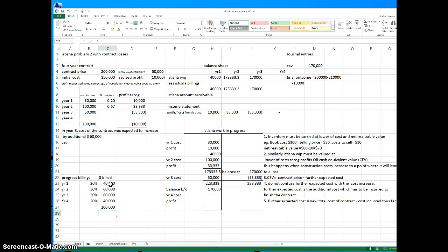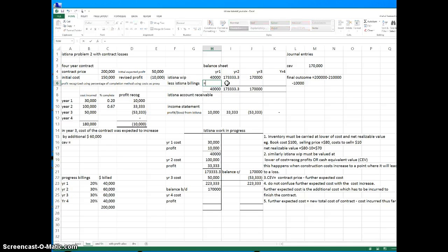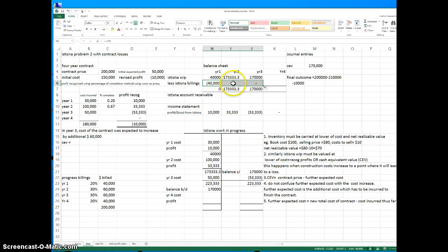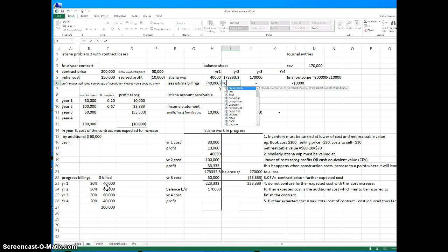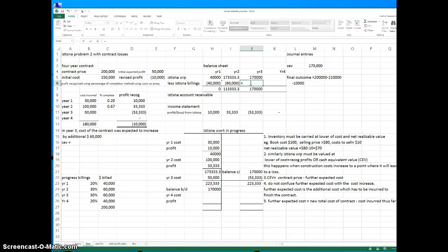This is the amount we bill — it is credited to the system billings account and must be deducted from the WIP on the balance sheet. I'm going to put it as a minus because it's a credit. So year one is minus 40,000, year two will be minus 60,000 because it's a credit balance, and year three is minus 60,000.